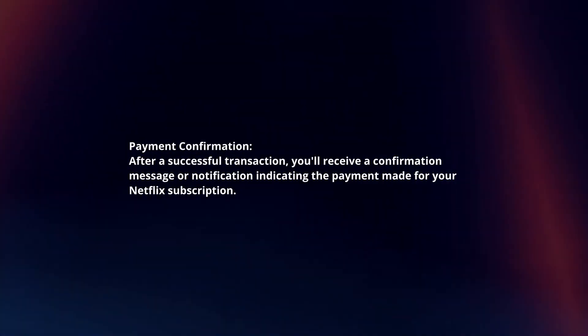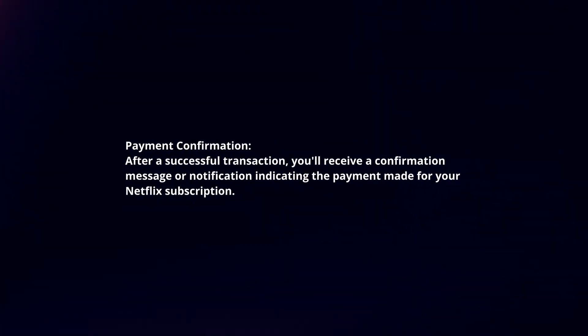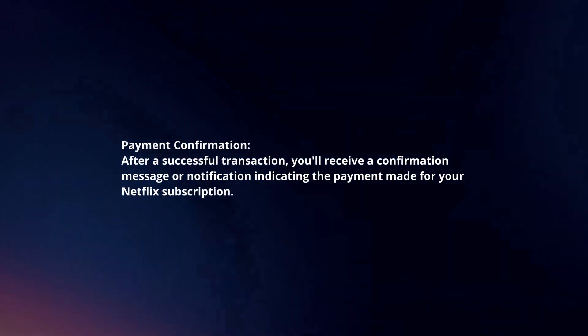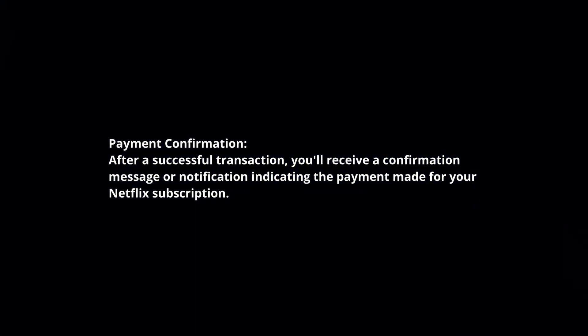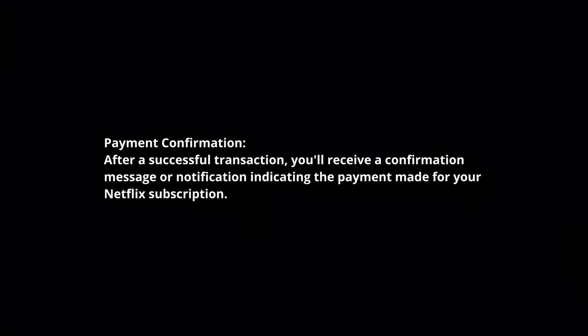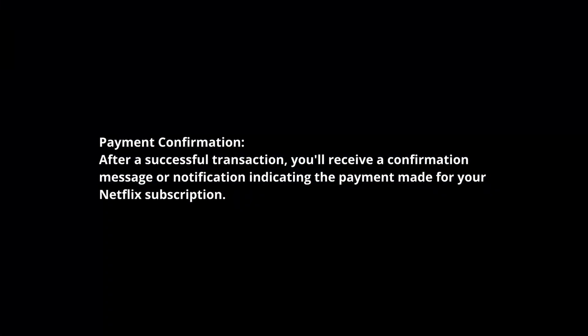Payment confirmation. After a successful transaction, you'll receive a confirmation message or notification indicating the payment made for your Netflix subscription.